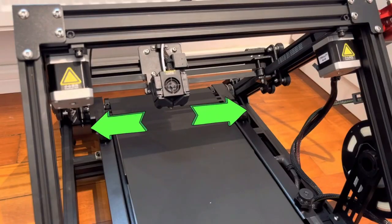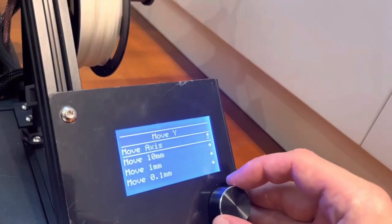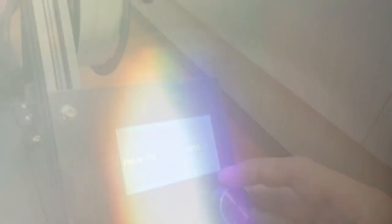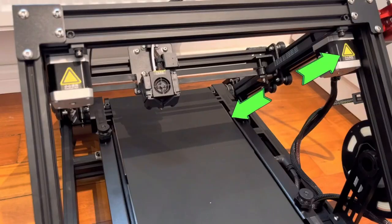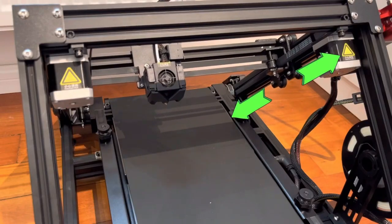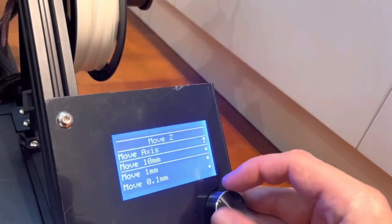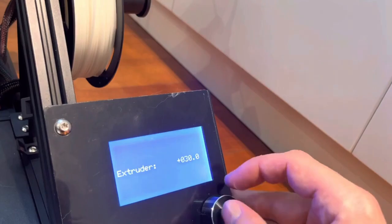Whether you're creating multicolored figurines, functional parts with different properties, or support structures that dissolve easily, the CR-30's dual-extrusion capability empowers you to push the boundaries of your creativity.